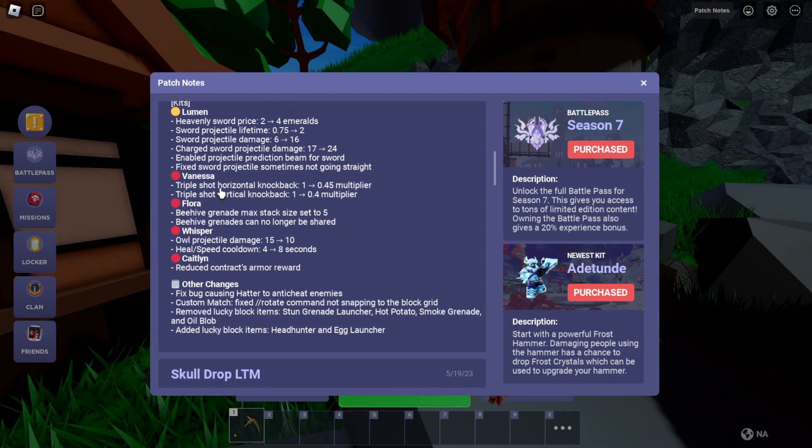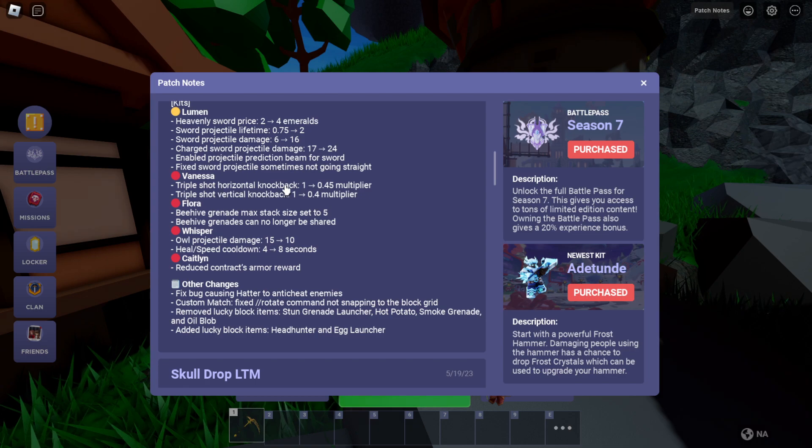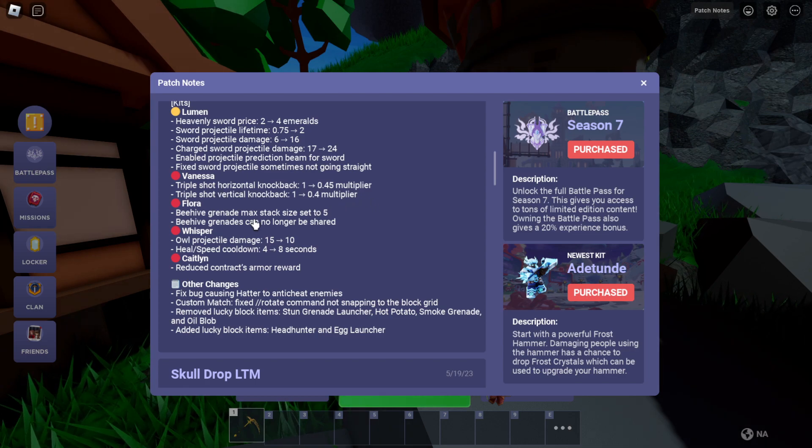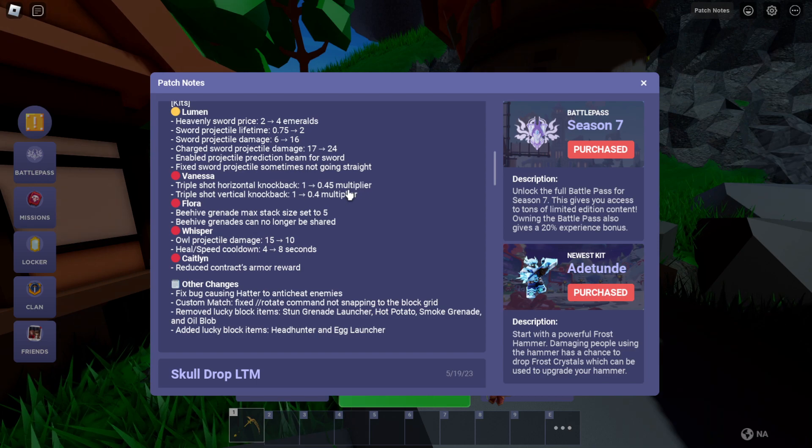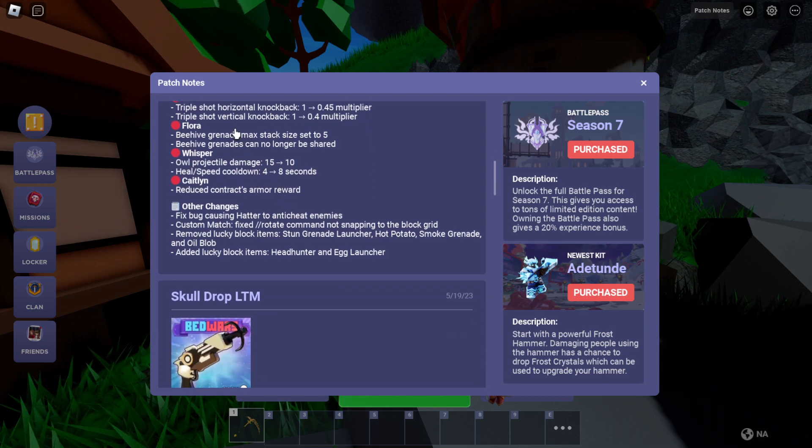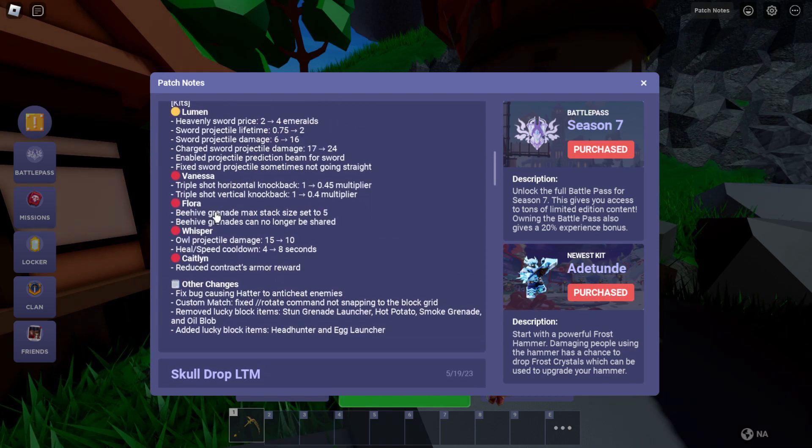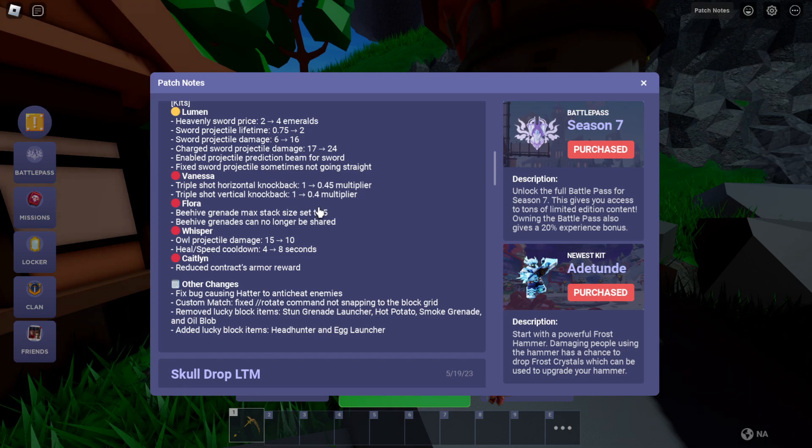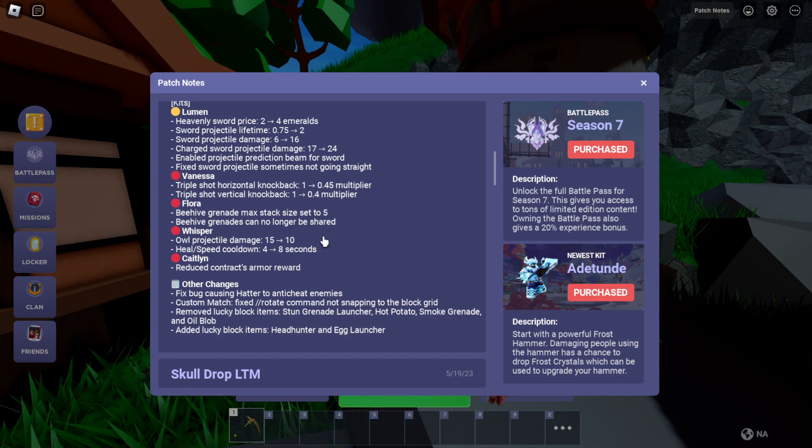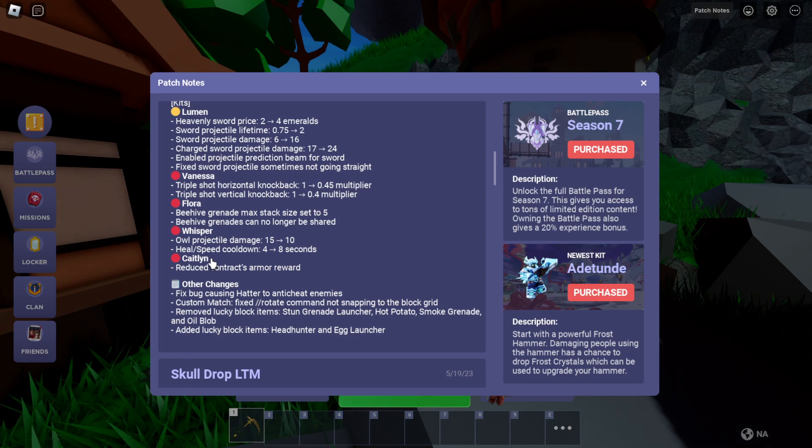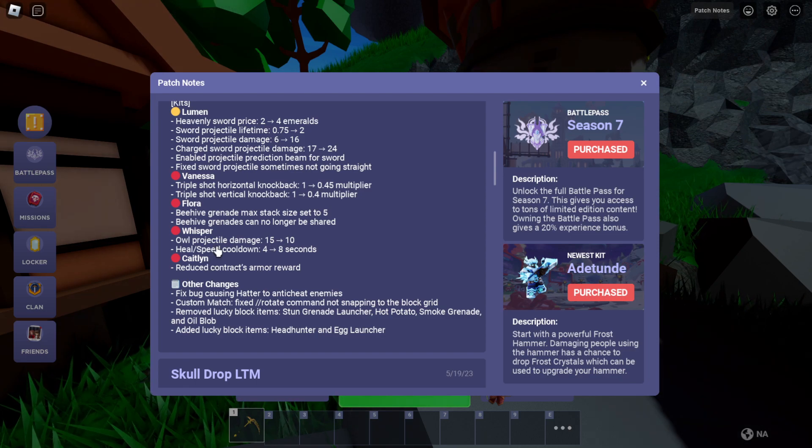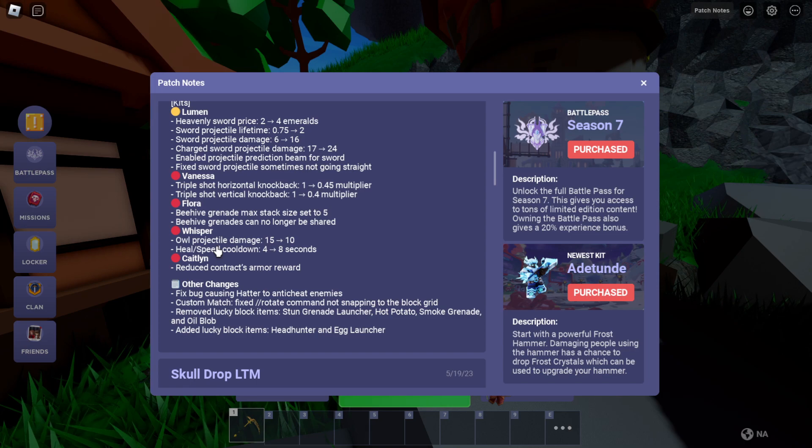We got trip shot horizontal knockback 0.5 to 0.45. Alright, beehive grenade max stacks is set to 5. Beehive grenade can no longer be shared. Whisper projectile? But finally they get nerfed. Whisper bro, bro, whisper was like the most annoying kit to deal with.